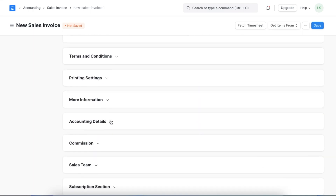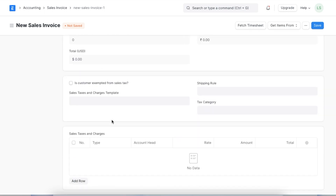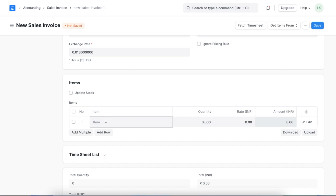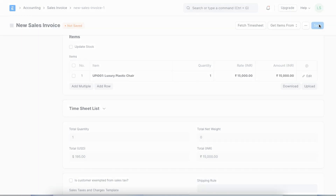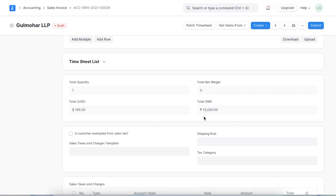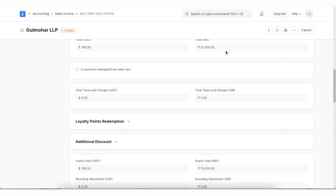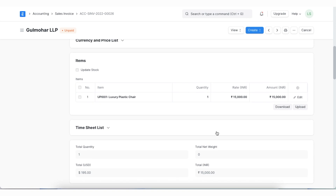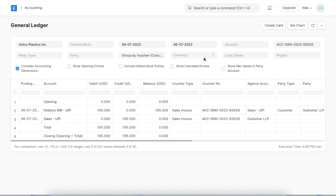The debtor's account will also be automatically fetched, as we can see in the accounting section. Next, we can select the items and their quantities. We will then save the invoice. Once we save, we can see that the rate is specified in both USD and INR. Since this is a multi-currency transaction, we can permanently submit this transaction. Let's check out two reports before we move on. We can go to our general ledger report and use the filter for a specific currency — filtering by INR, we can see the transactions we've carried out.